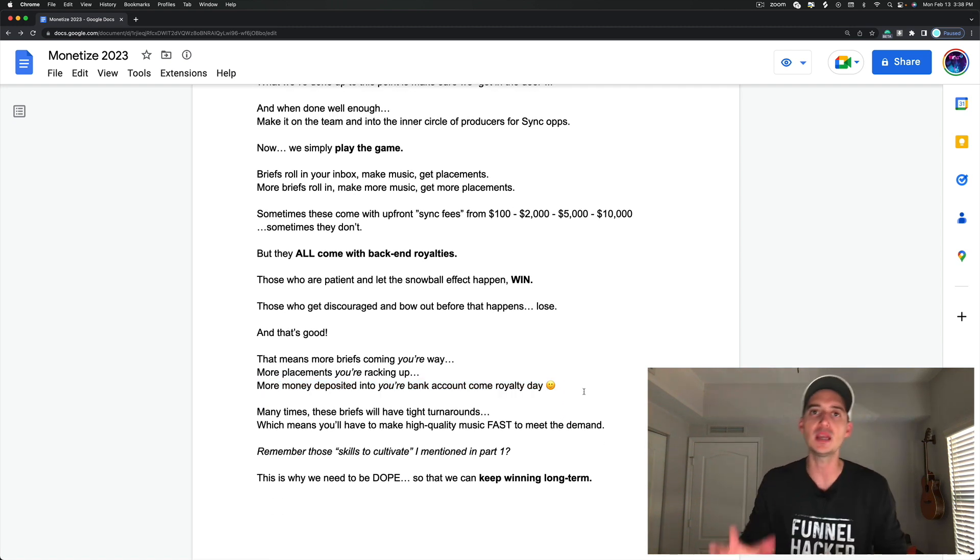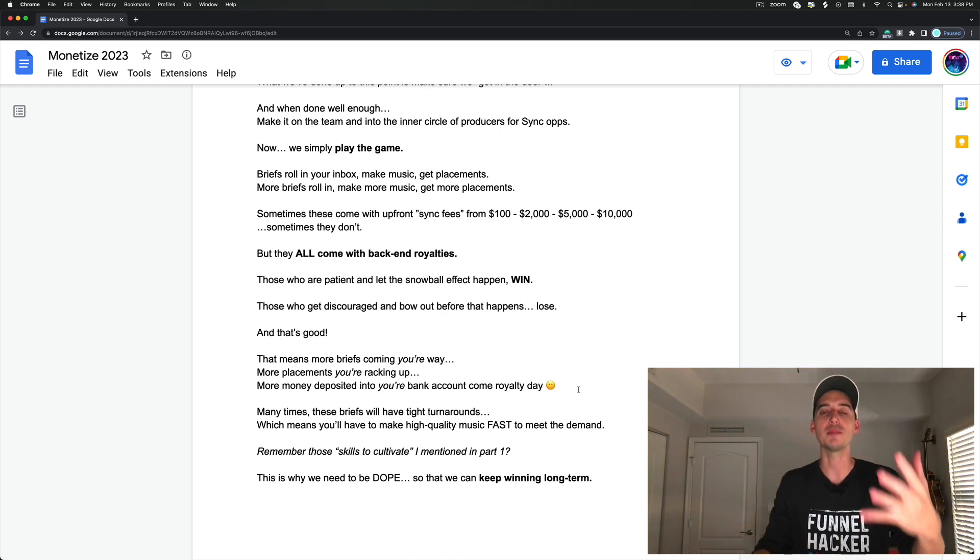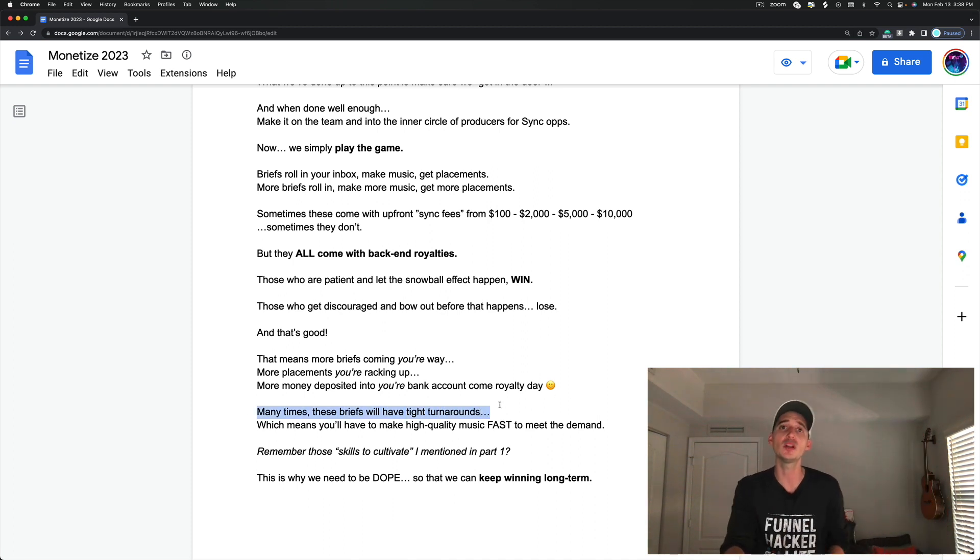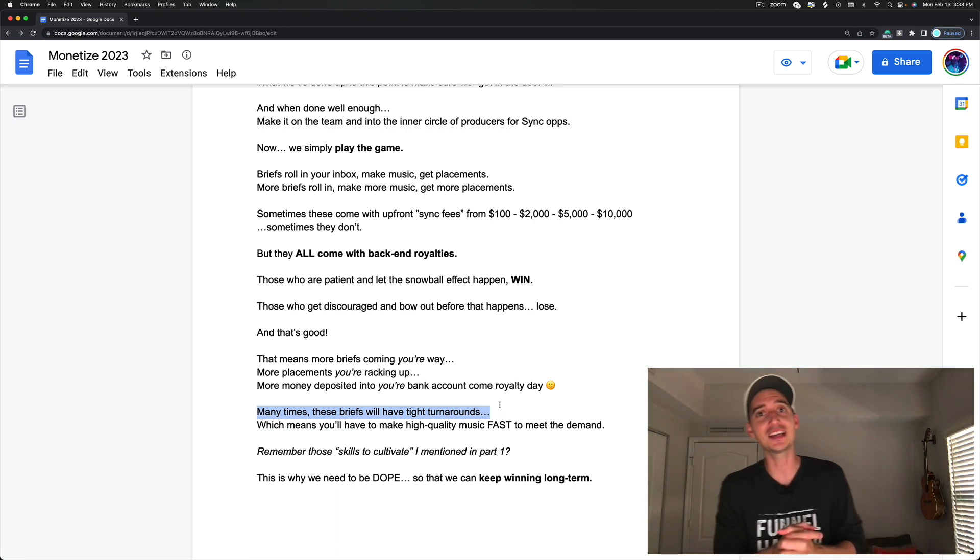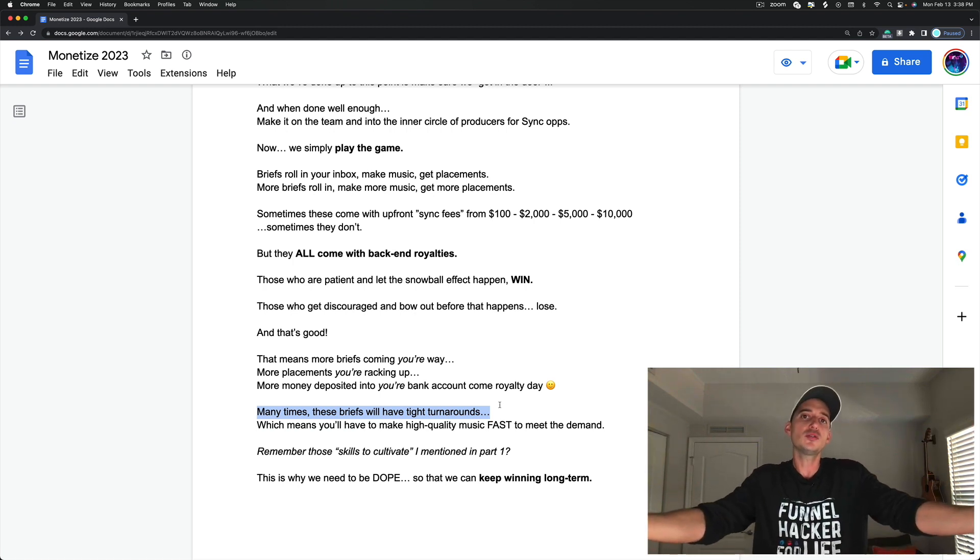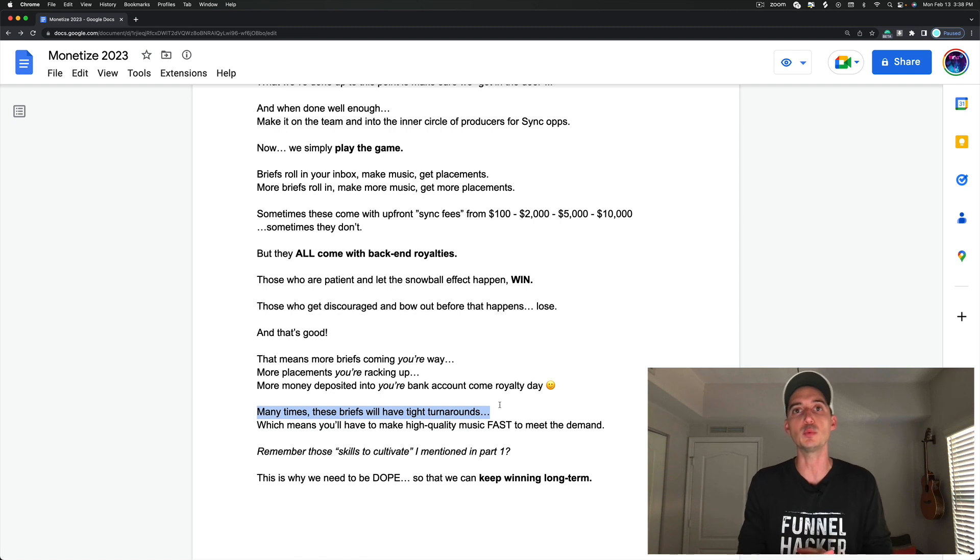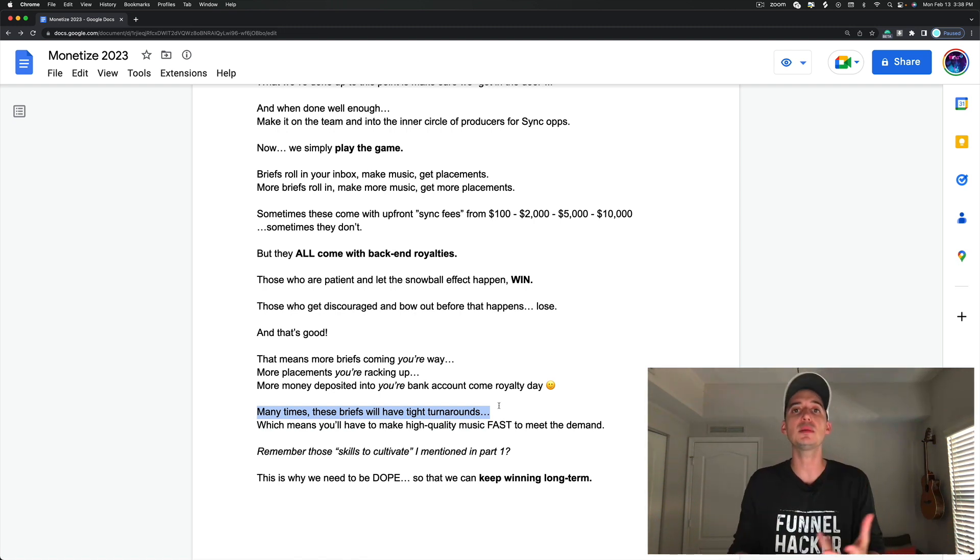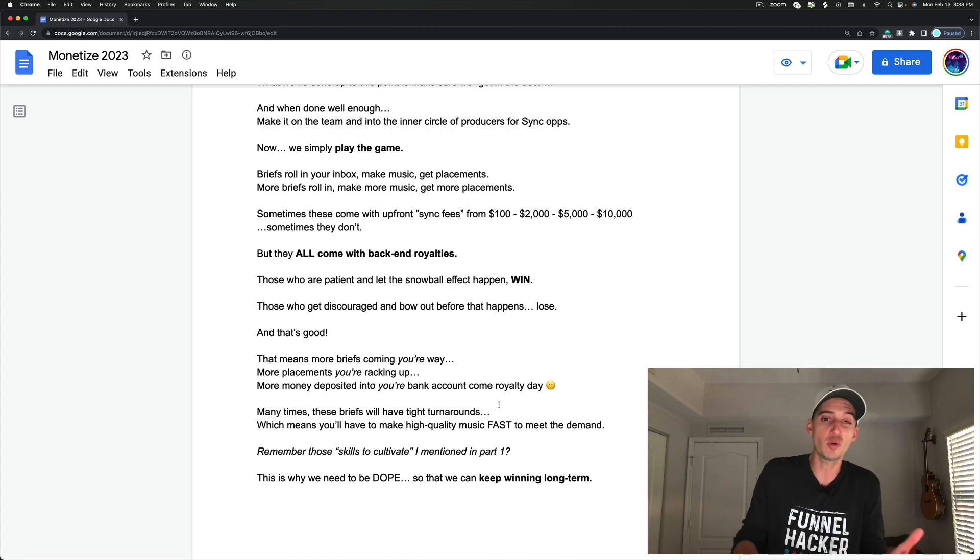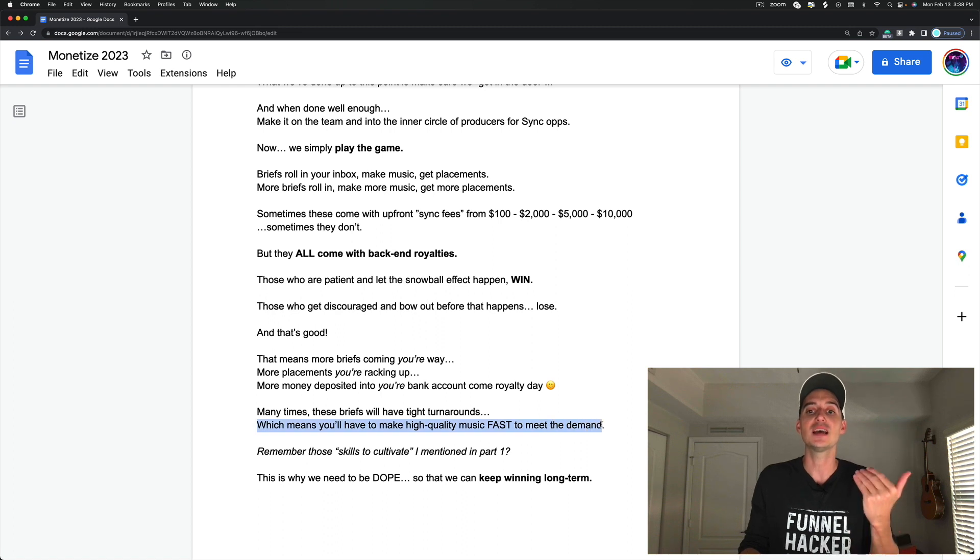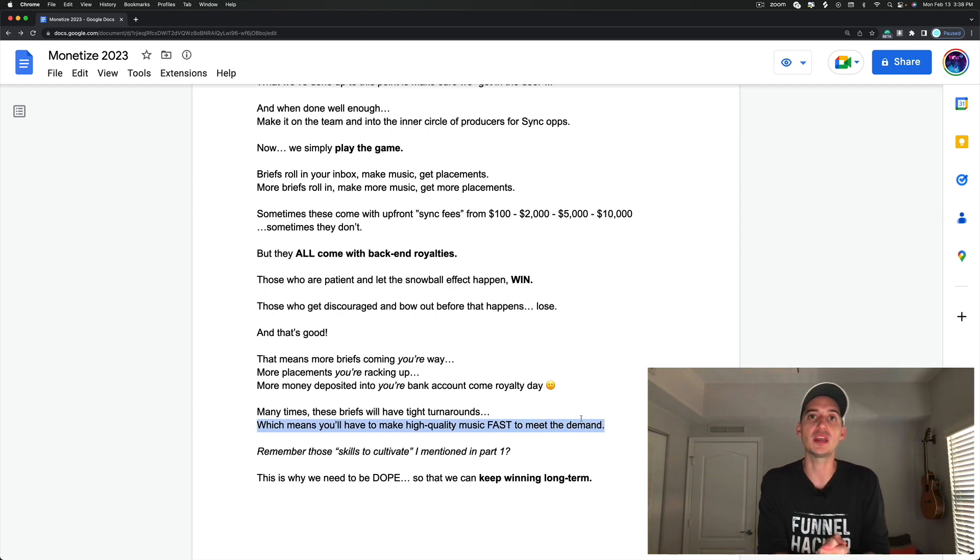And many times these briefs will have tight turnarounds. I've seen things honestly within 24 hours before, 48 hours, 72 hours, maybe an entire week and it's like hey give me as much as you can for this opportunity in one week. It really just depends on the opportunity, but sometimes they can be pretty tight. So this means you have to have the ability to make high quality music fast to meet the demand. That is why part one is the most important thing.